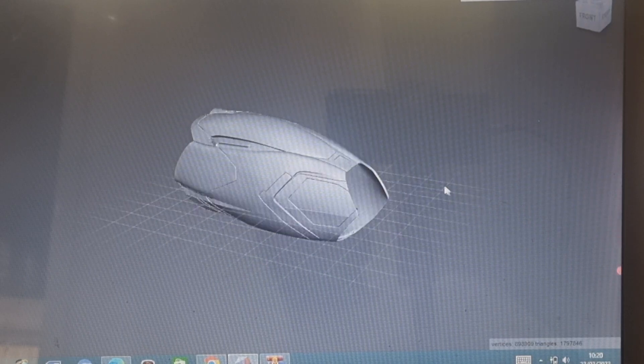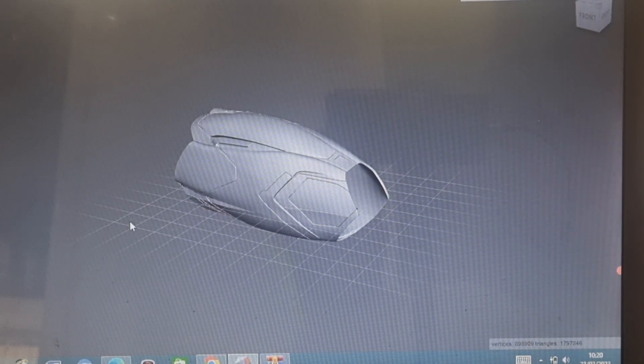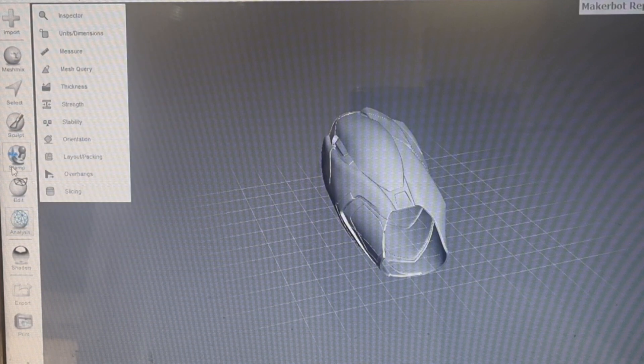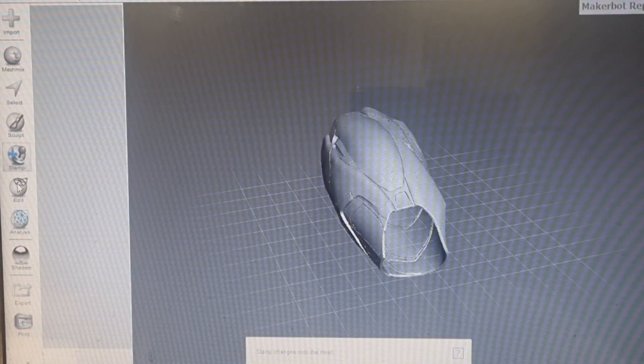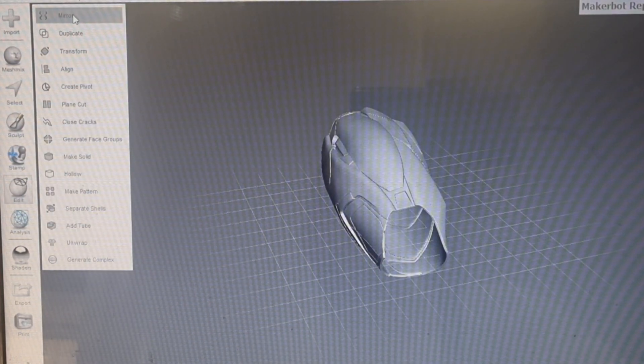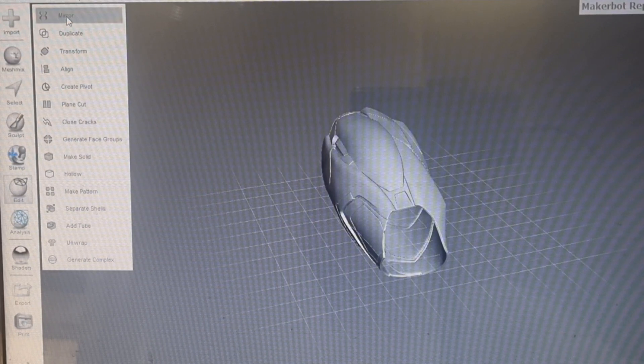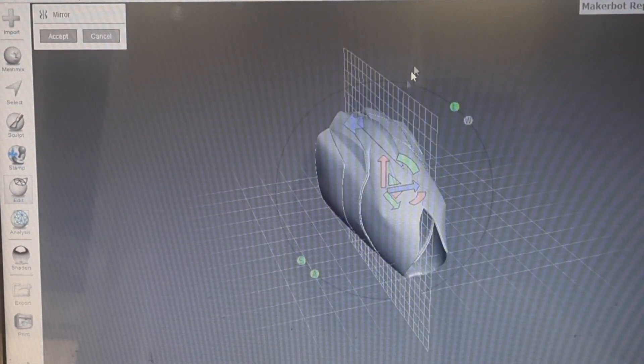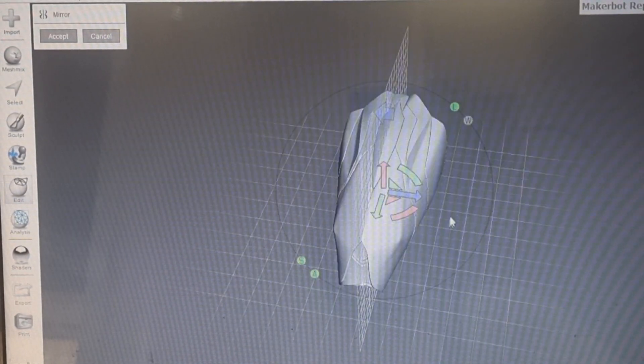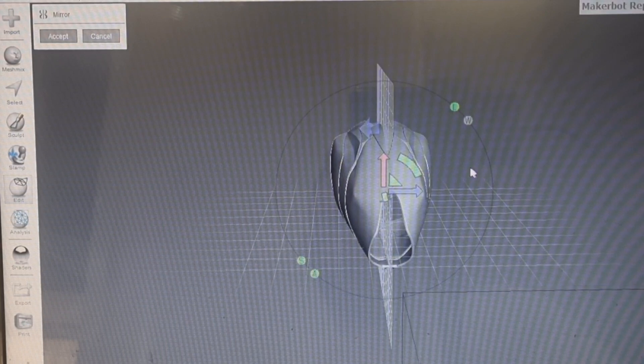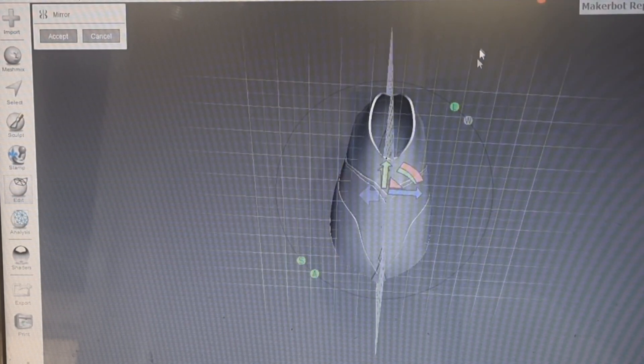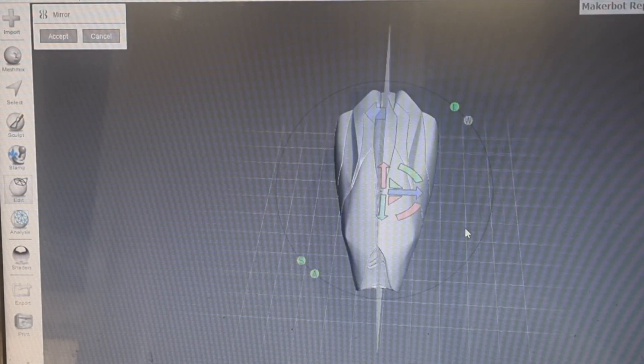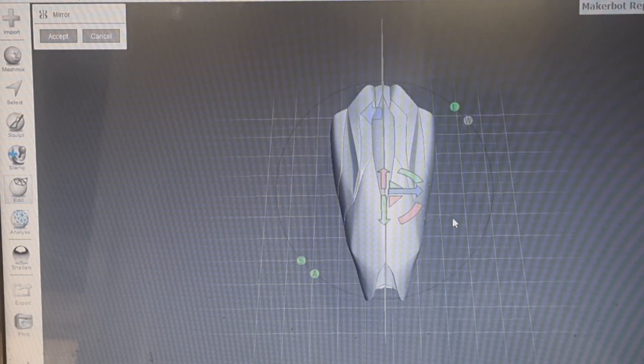Once you've got your file on Meshmixer, you're going to want to go on to Edit, and at the top here you'll see something that says Mirror. Once it pops up, as you can see, you can mirror your print straight down the middle. You can alter them to be... whoa, that would actually look quite cool, but we're not going to do that.